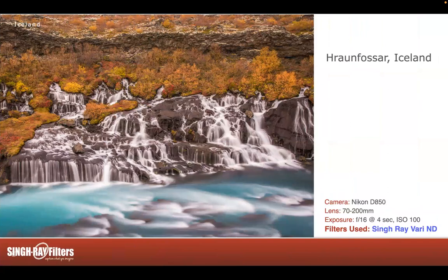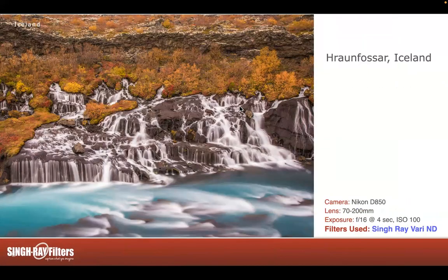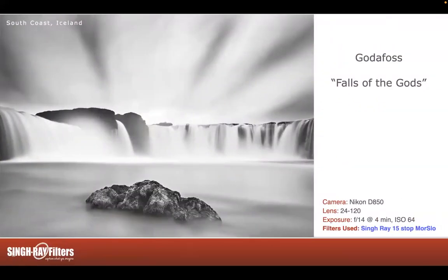Iceland waterfalls — this is Hrafnabjarg. The water comes from an underground spring pushing through the lava, and it comes out here with a beautiful glacial color. Fall colors are all around — just fantastic. Godafoss means Falls of the Gods — incredible. This is my book cover on my latest e-book, on my website. Using the 15-stop filter gives four minutes of exposure. In order to separate the clouds, I just used my paintbrush to brush in some darkness at very low opacity to create separation.